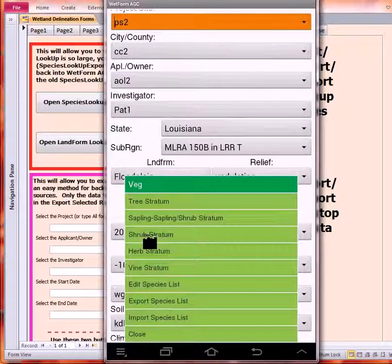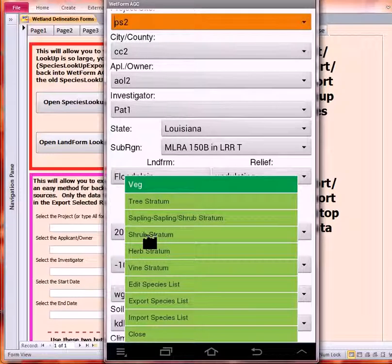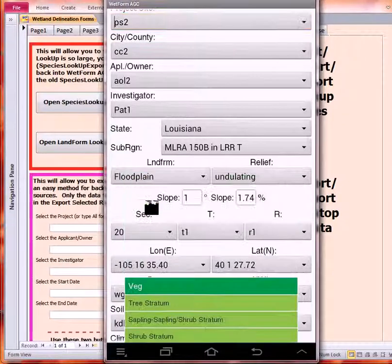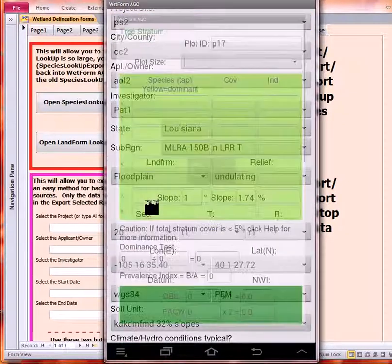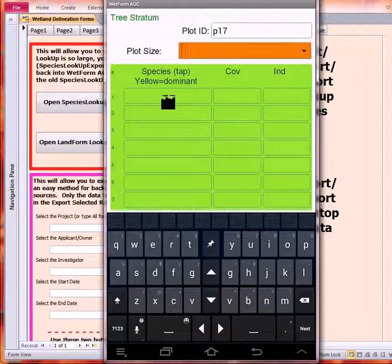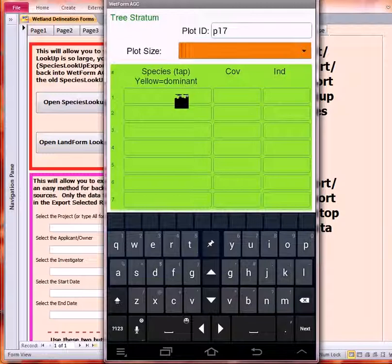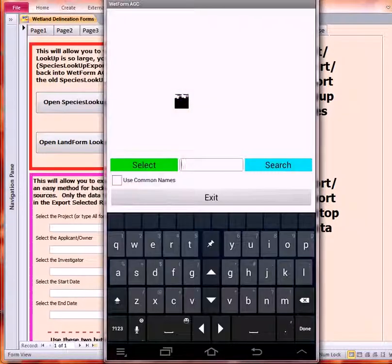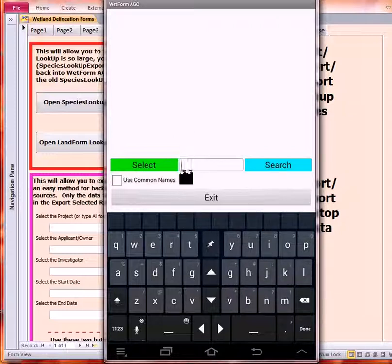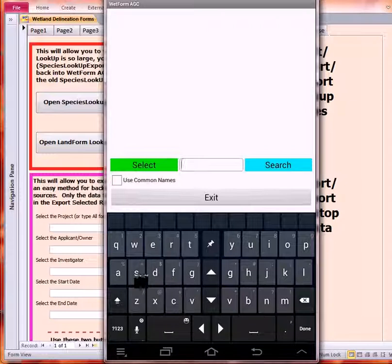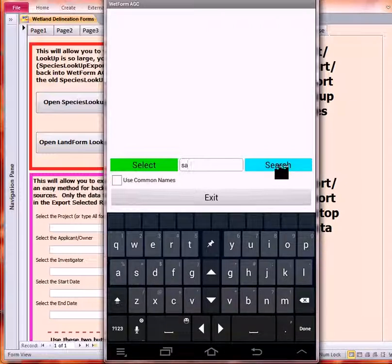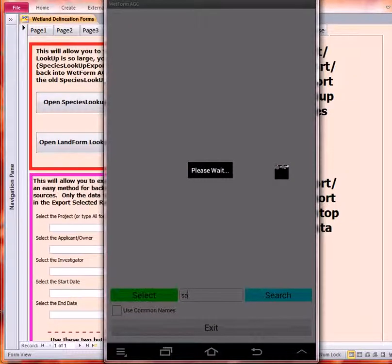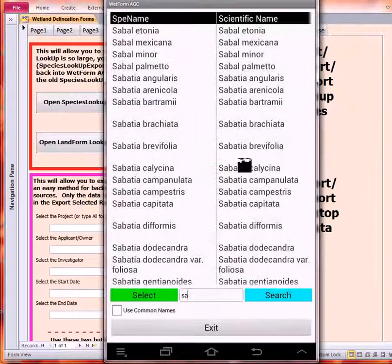Now let's move on to some of these other options. We'll start with Veg. What I'm going to do is first demonstrate how one species is entered using the lookup screen. We'll go to an empty tree stratum. You tap in this box below where it says Species Tap. Yellow equals Dominant means that when the cover value is entered, it will automatically calculate whether or not there's a Dominant and turn the background on that species yellow. It's usually best to enter two, maybe three letters before you do your search.